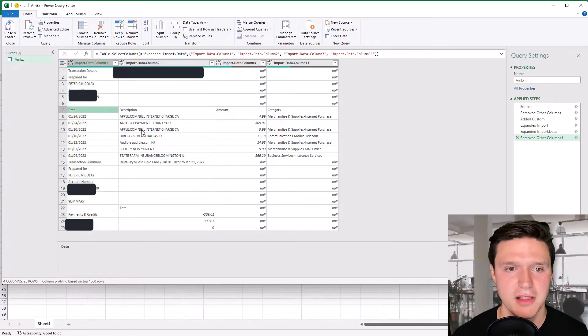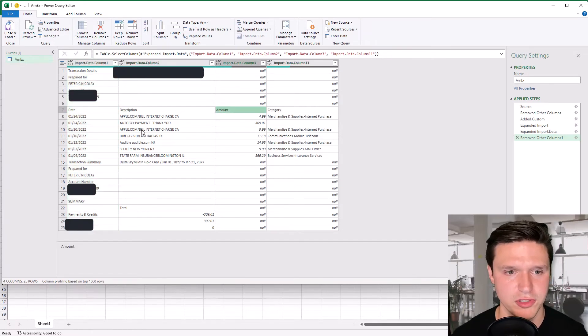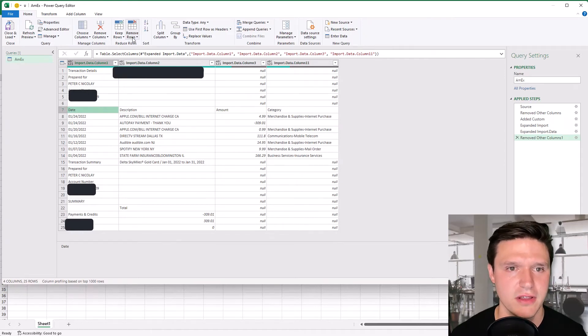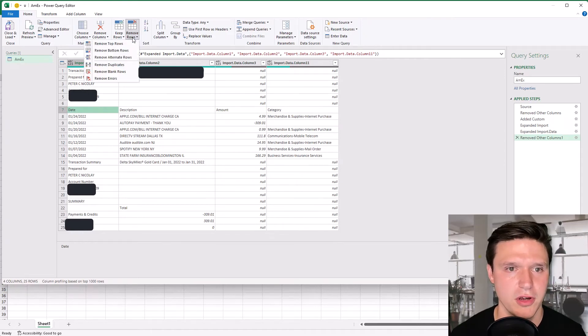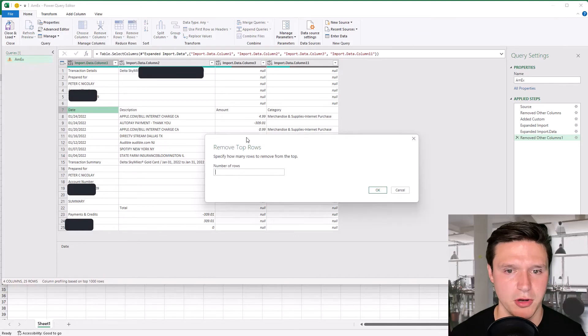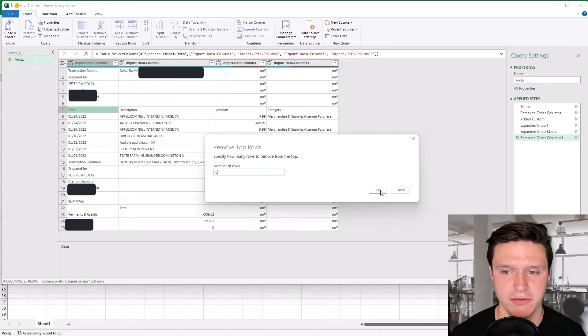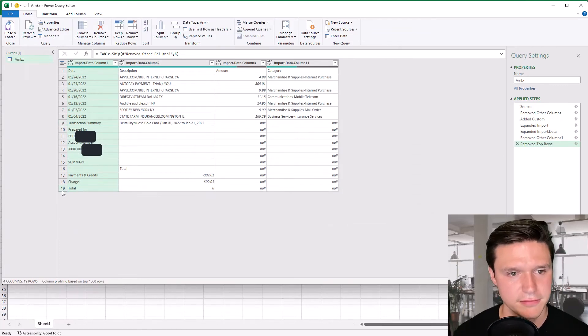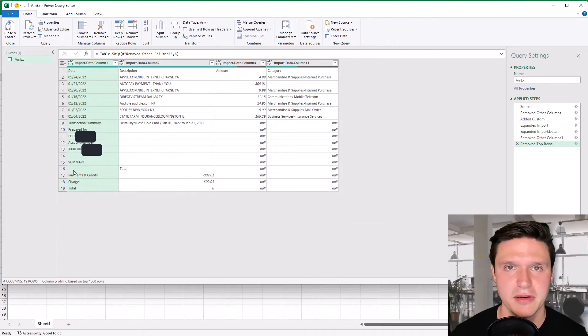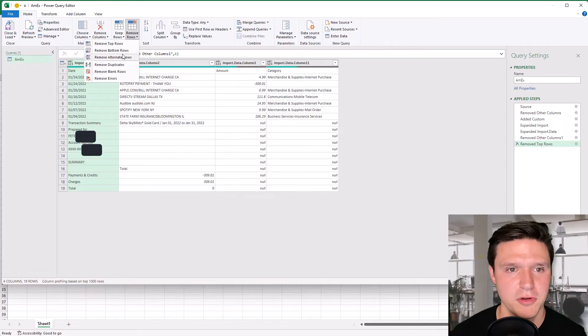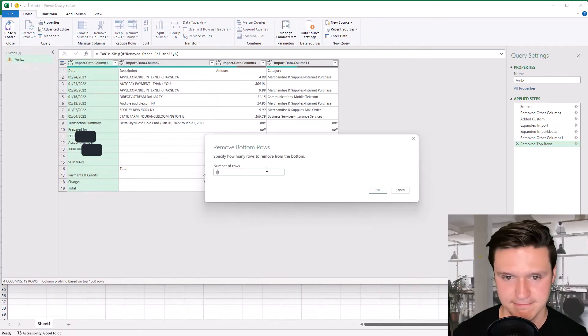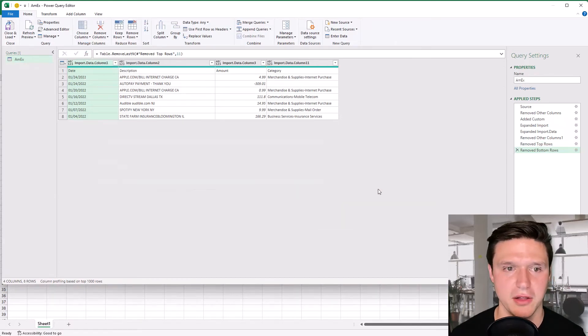And you notice the real column headers don't appear until row seven here. So there's six rows we want to get rid of to get rid of those go to remove rows remove top rows and enter the amount you want to get rid of and click OK. Likewise there's 11 rows down here that we want to get rid of and we can repeat a similar process remove rows remove bottom rows 11 rows as well.